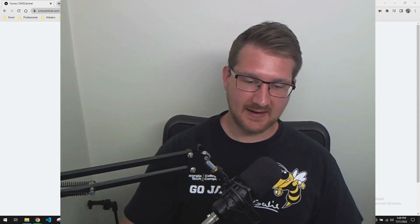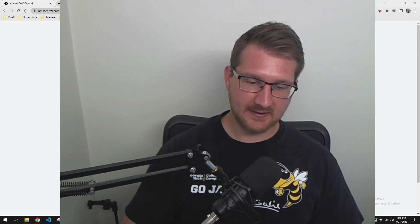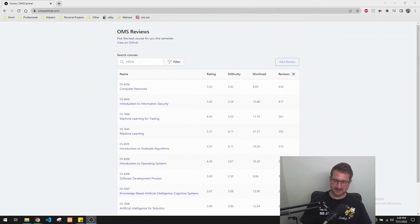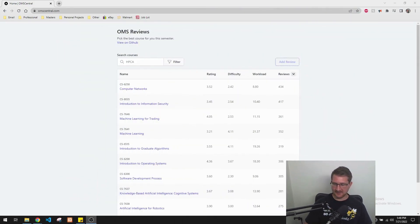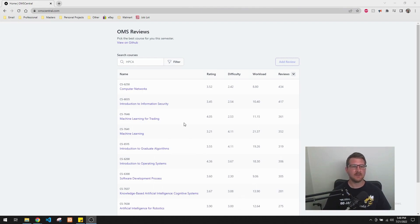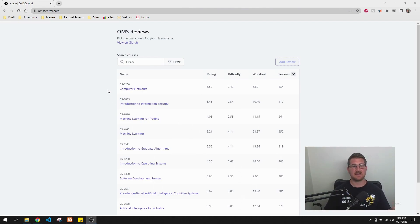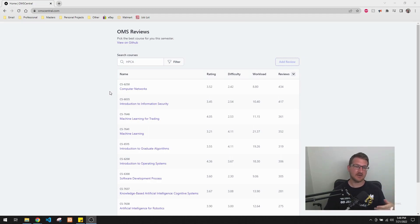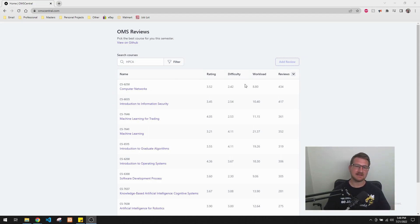So taking a look at the site, I'm going to minimize myself so I'm not in the way. But we can see it's got the same basic format, right?